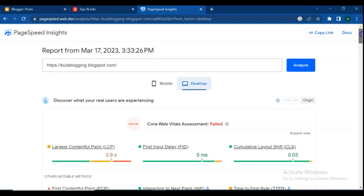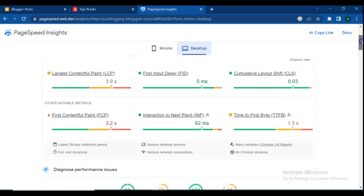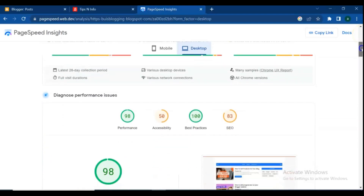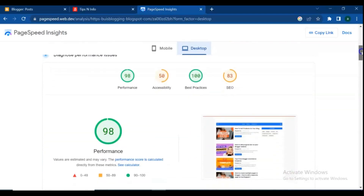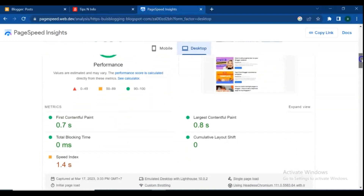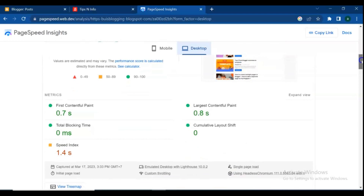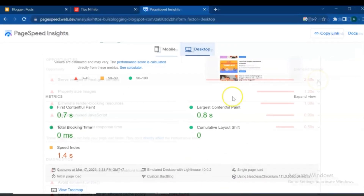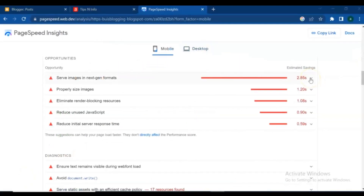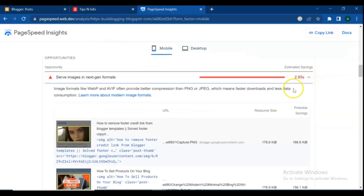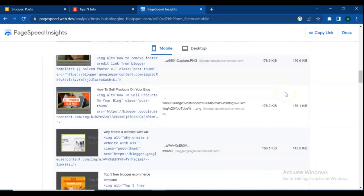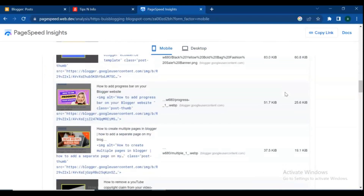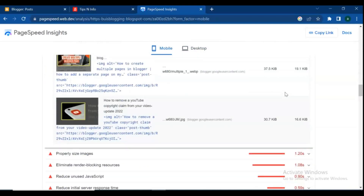Hello dear friends and Blogger users. In this video, step by step I show you how to increase your Blogger website page loading speed, and also how to fix the 'serve images in next-gen format' error. At the end of this video, you can easily solve the serve images in next-gen formats issue at your blog.